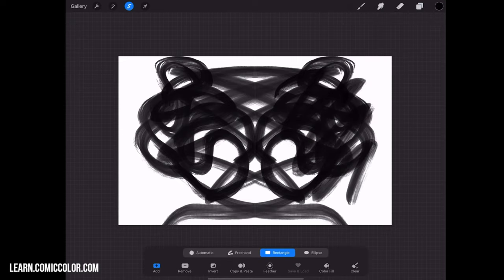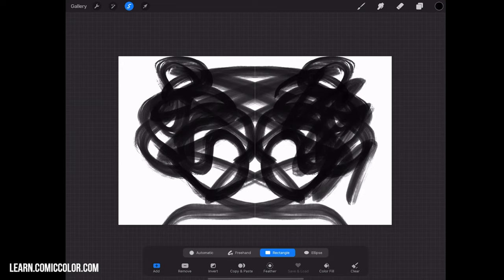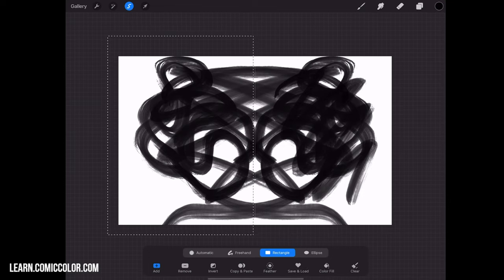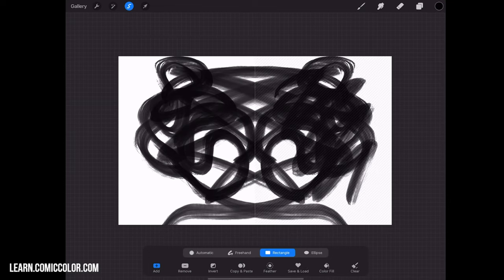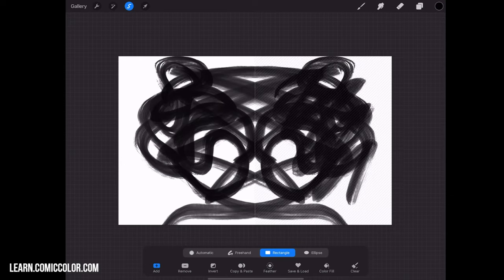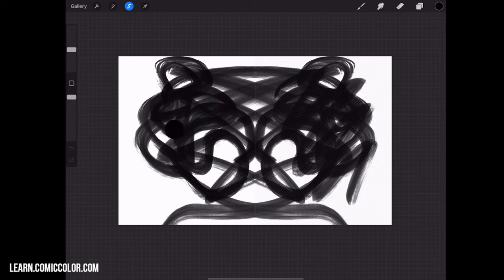And on that new layer, I'm going to go to Selection and Rectangle. Make sure you're on Rectangle. Go ahead and draw a box until the halfway point. So we've just selected the left half of the canvas, and I'm going to fill that with black.